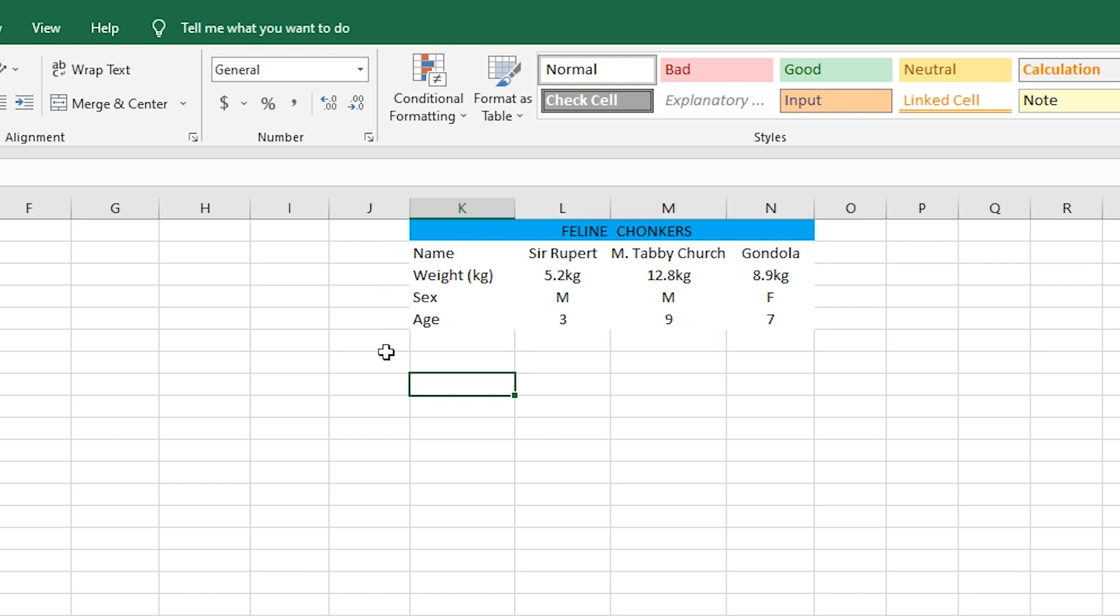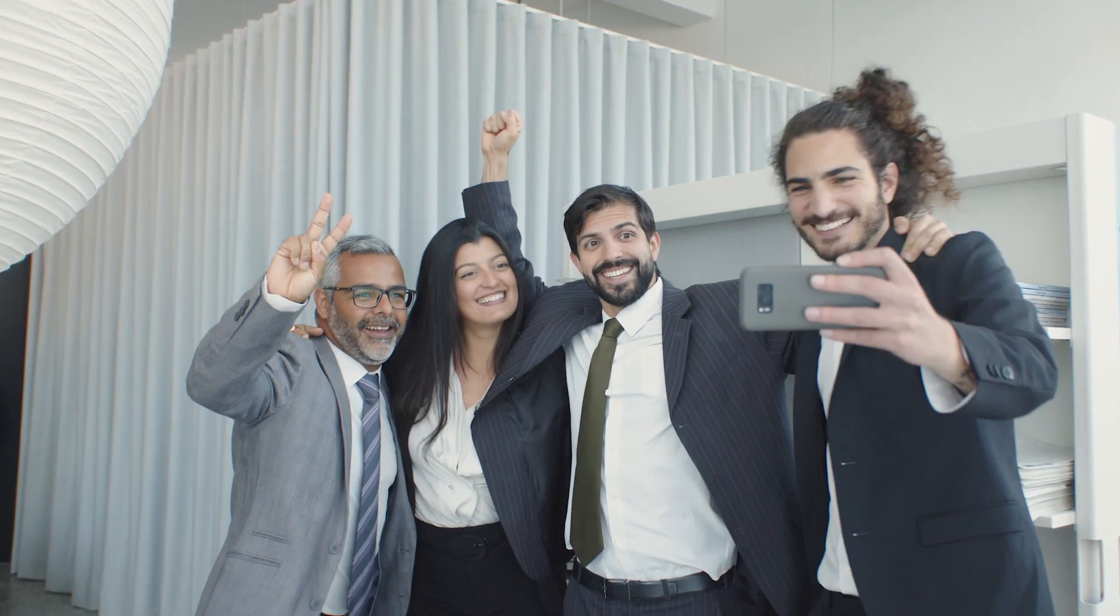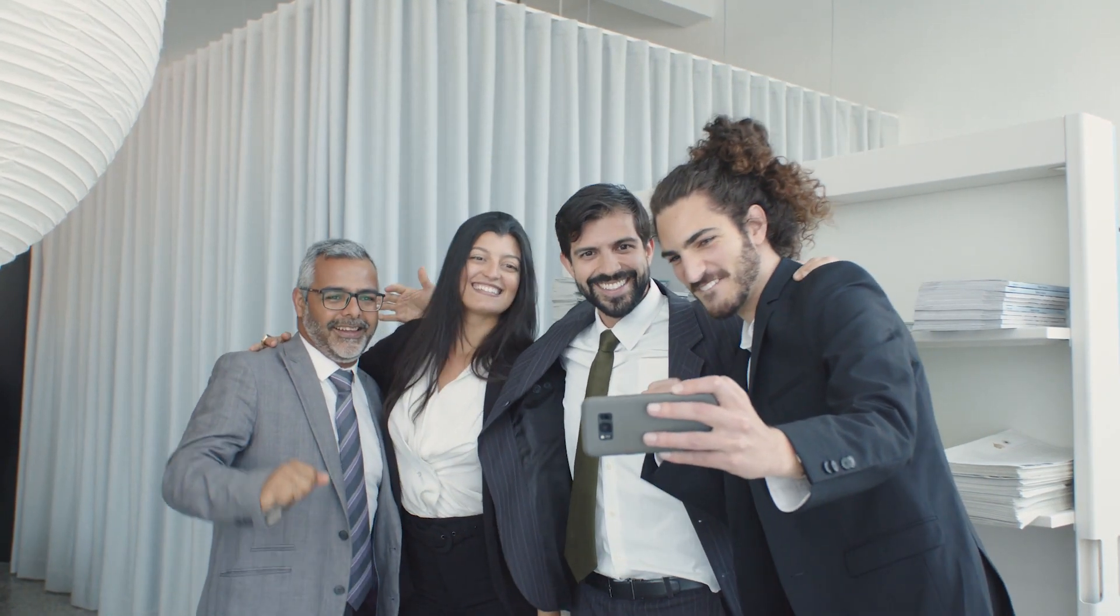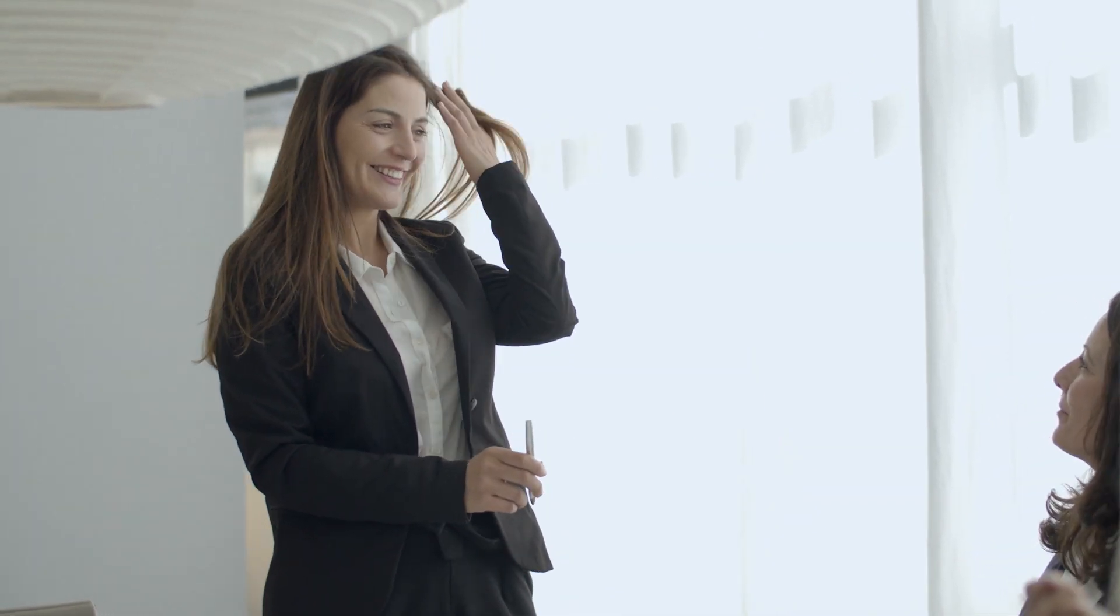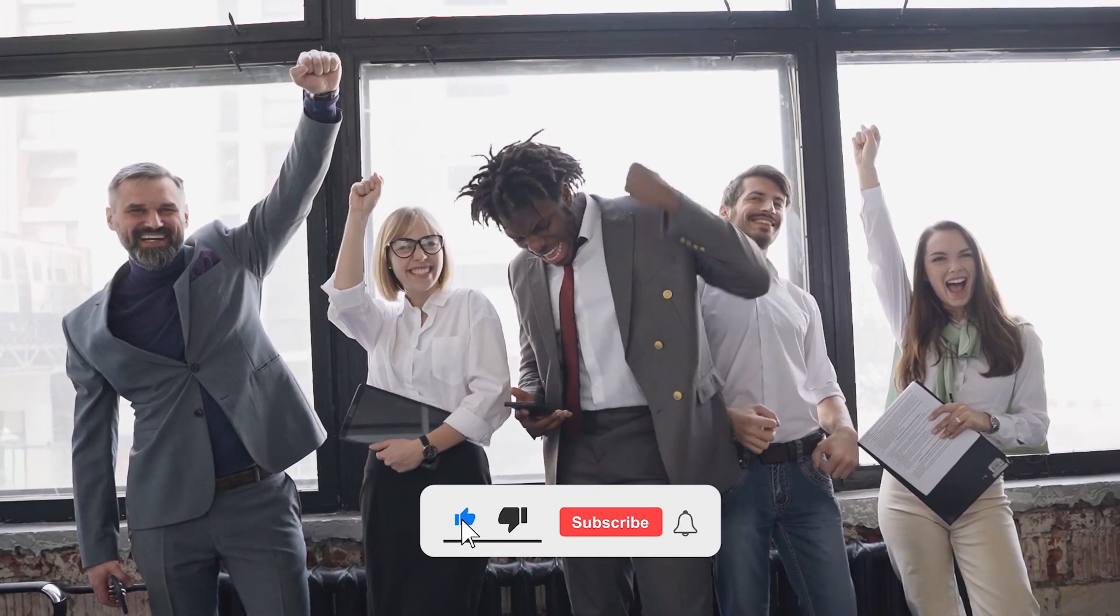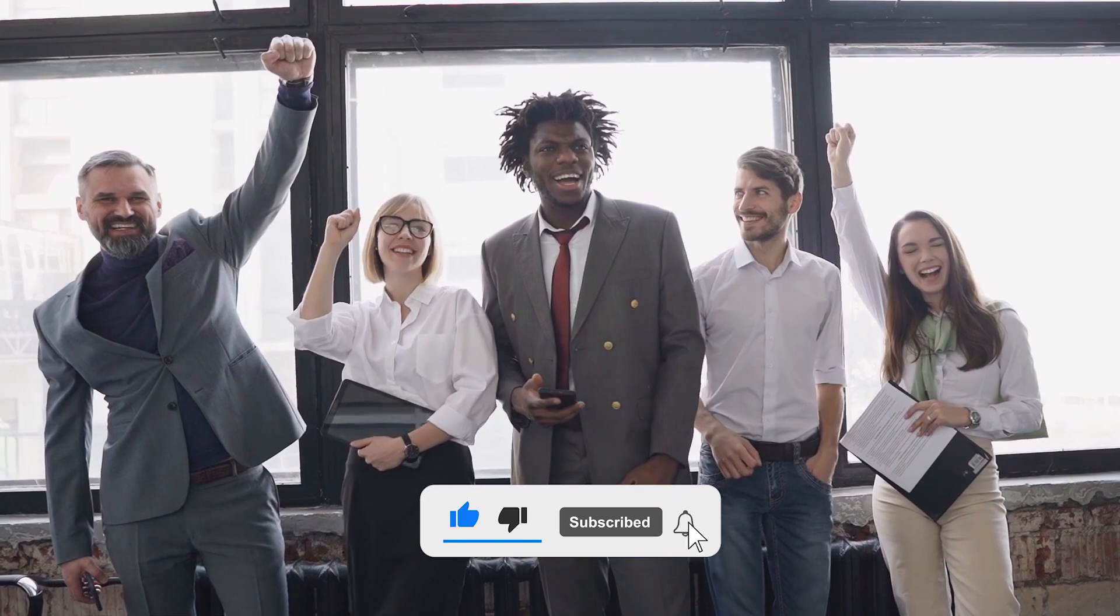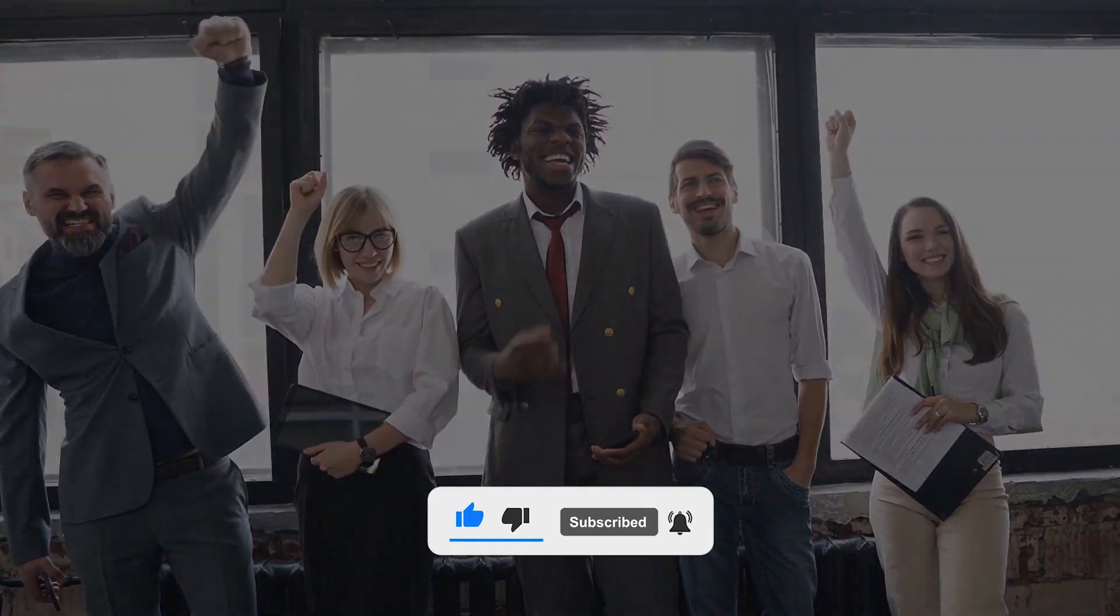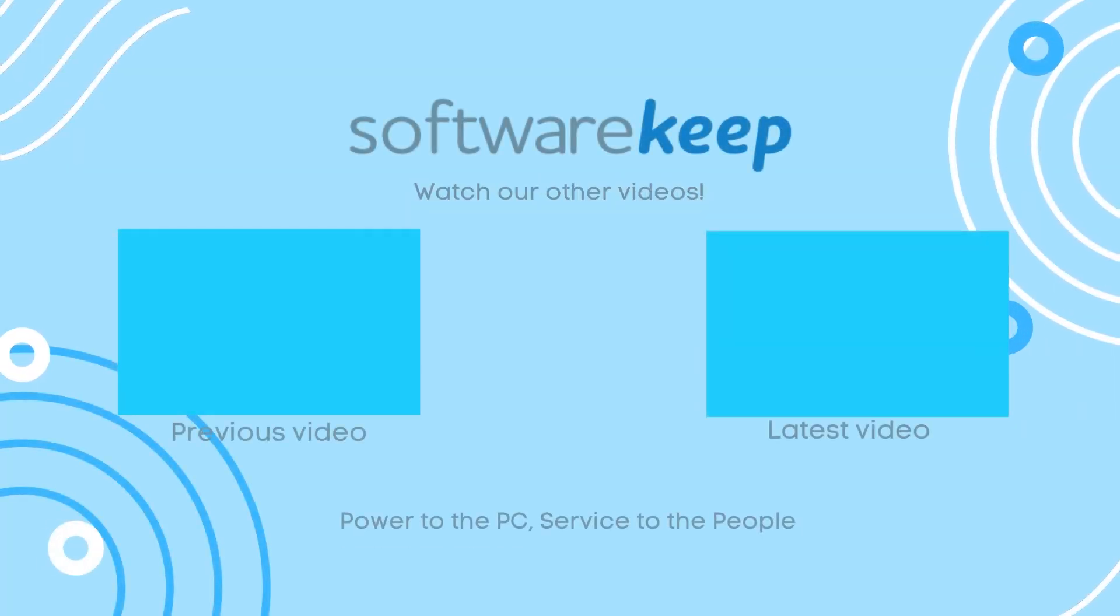Now, it's time to go out there and show off the tricks that you've learned here, and become your office's designated Excel wizard. If you liked this video, give us a thumbs up, subscribe to our channel, and click on the notification bell. See you in the next video!